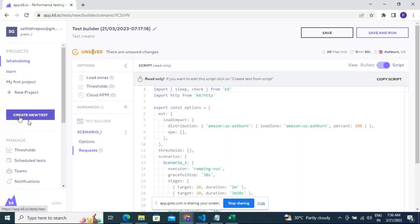A participant mentioned: you said files are on your Google Drive but you haven't shared the link. The instructor responded: please send me your email ID and I'll add you to the drive right after this session.